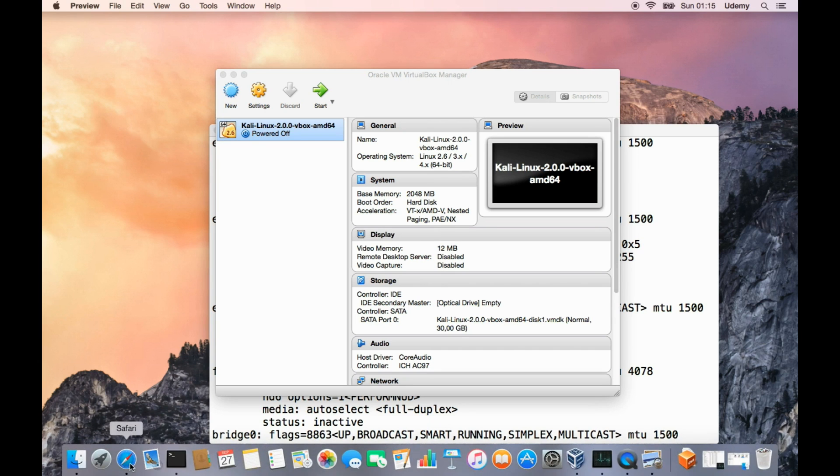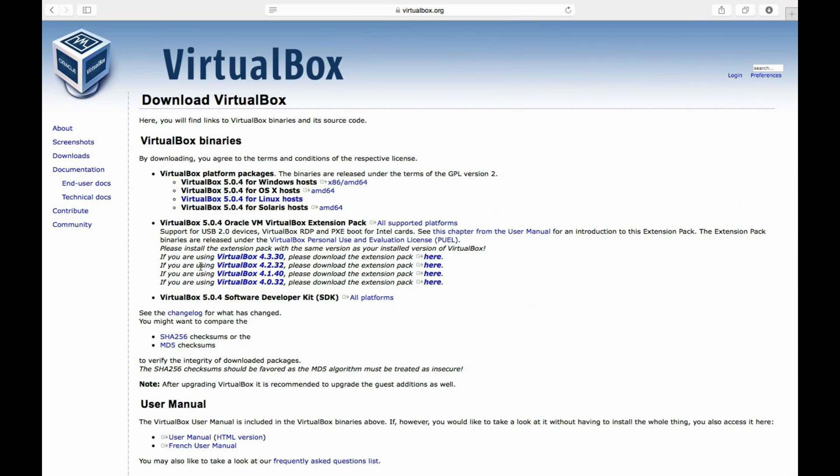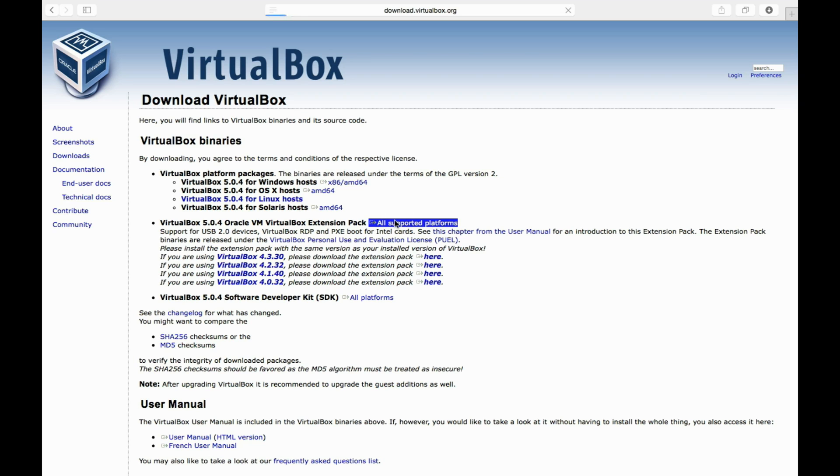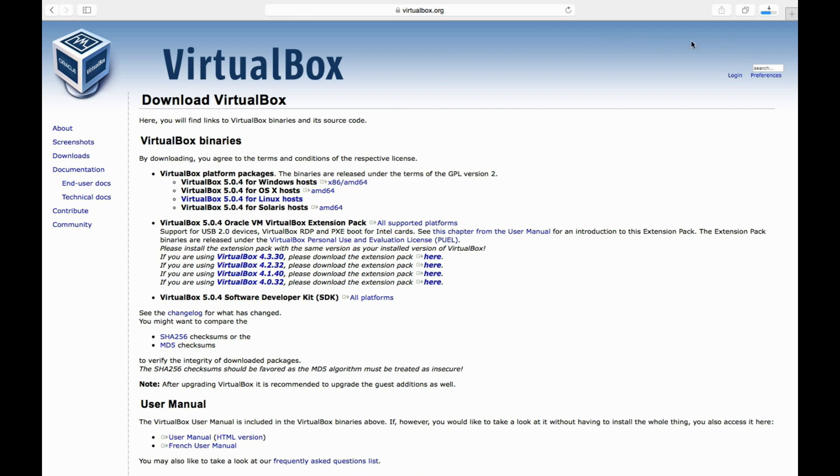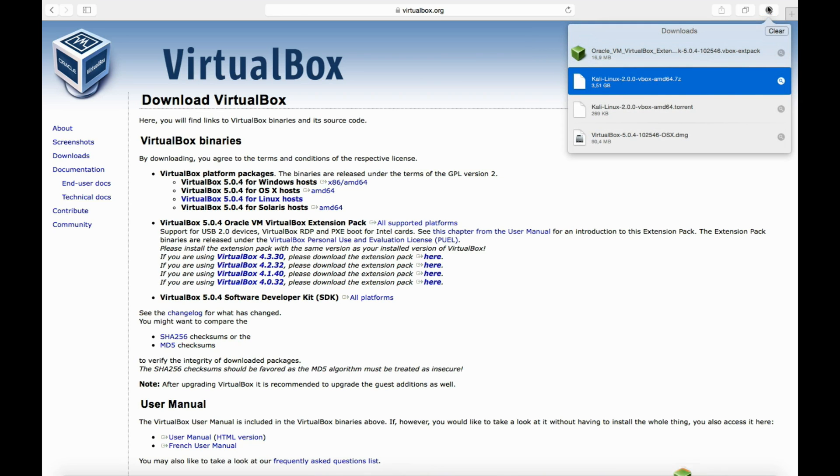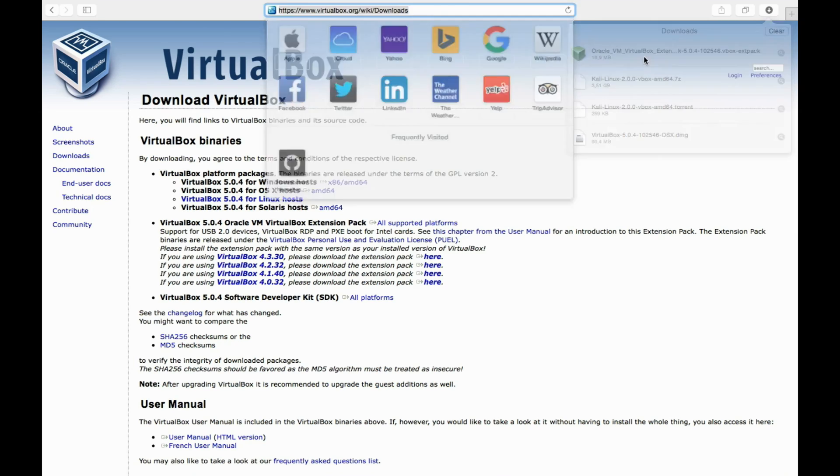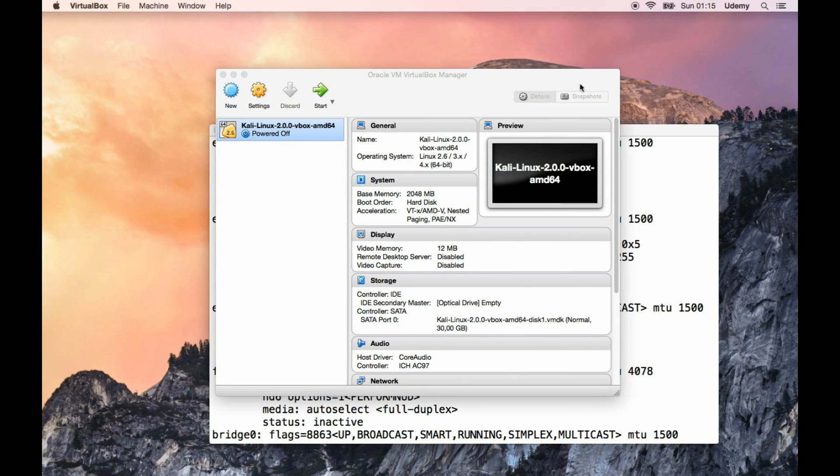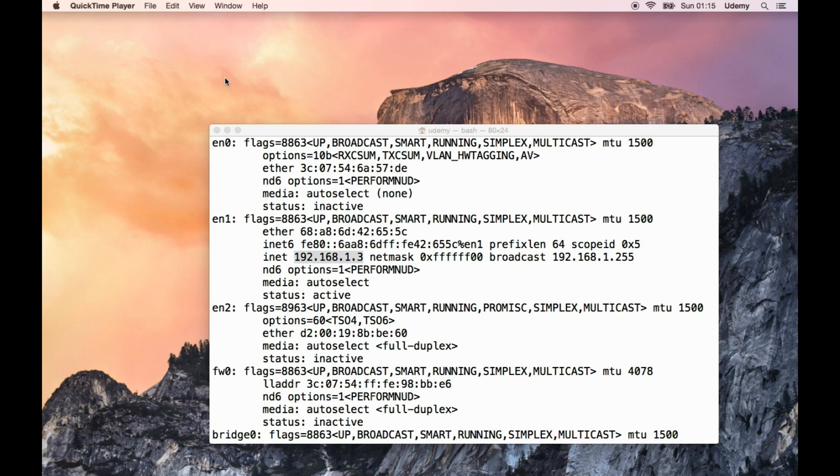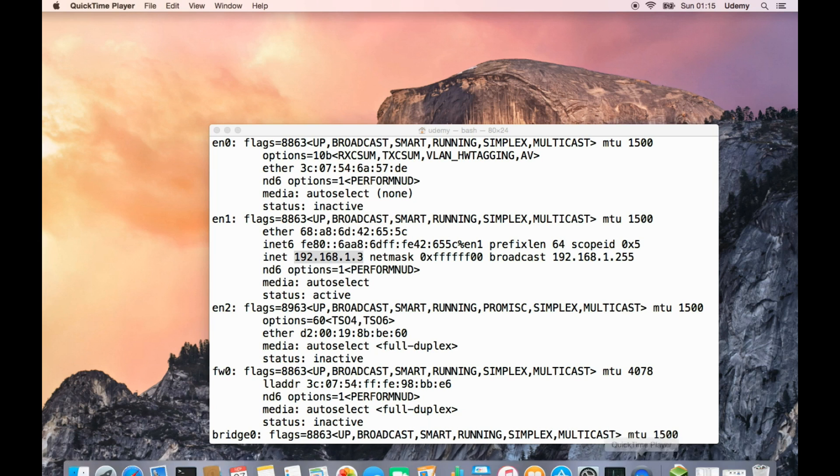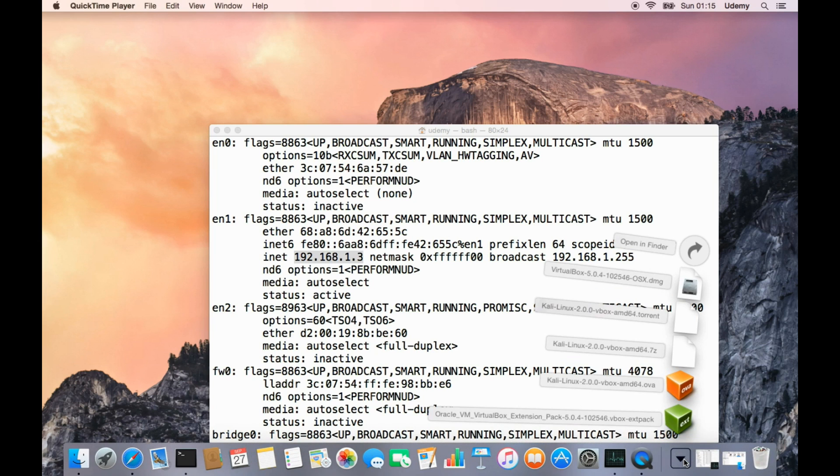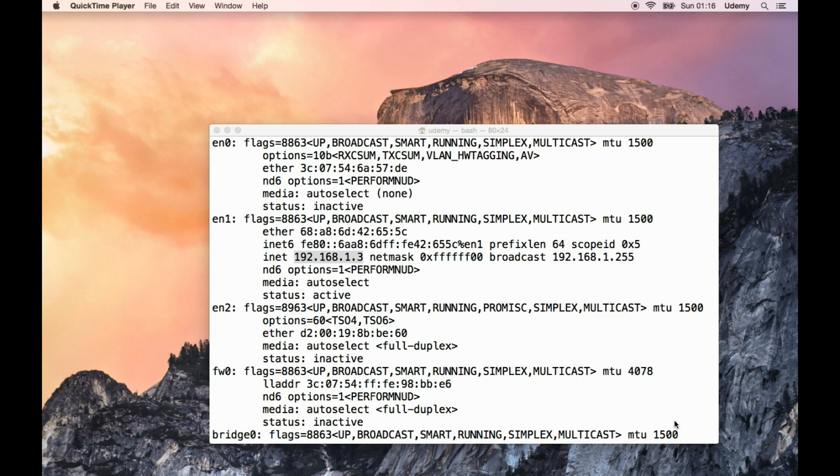Let's go back to Safari. It says VirtualBox 5.0.4, Oracle VM VirtualBox extension pack, all supported platforms. Let's click on this link. The download is in progress. This should take a lot less time as these things are not very big. It's just 16 megabytes. Let's open it up. Extension pack, here we go.